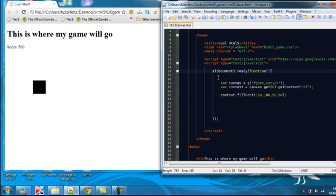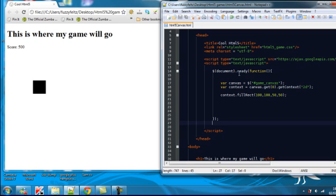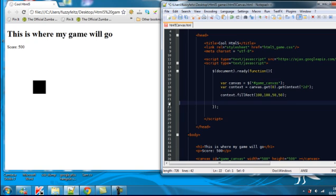This works better than the window on load function. Basically the window on load waits too long. It will wait literally for every single element to finish loading. This, the document ready function works just a lot better. So we're going to use that from now on.